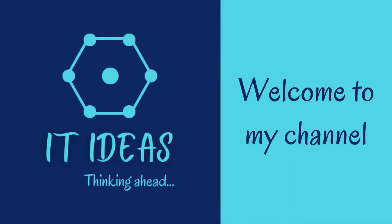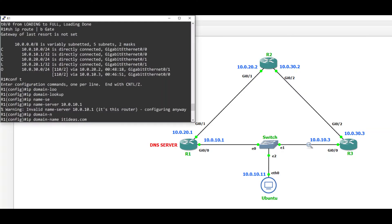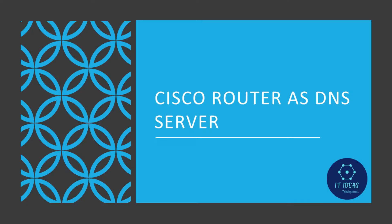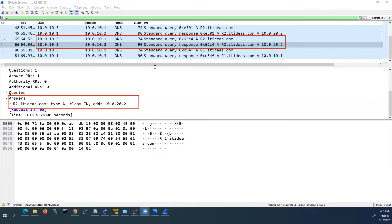Welcome back to my channel. In this video, we are going to see how to configure a Cisco router as a DNS server.